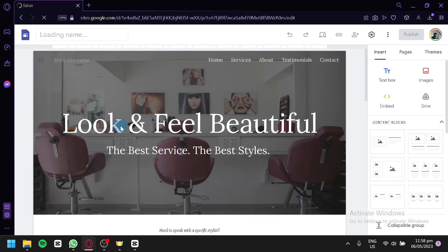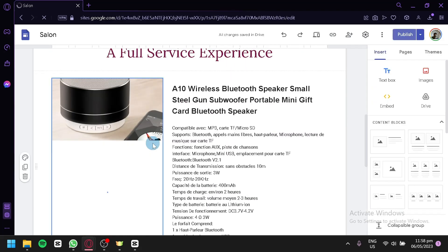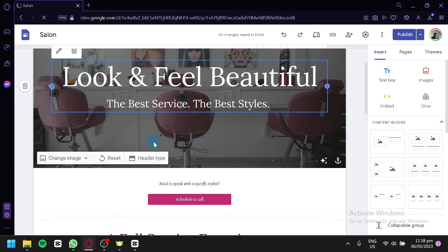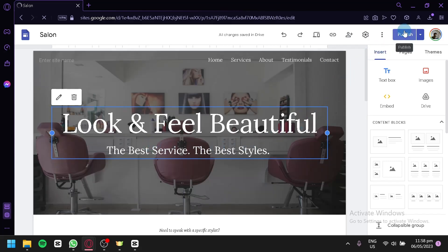We're simply going to open this, and over here we have our site in this section. Now what you're going to do is opt to publish your website.